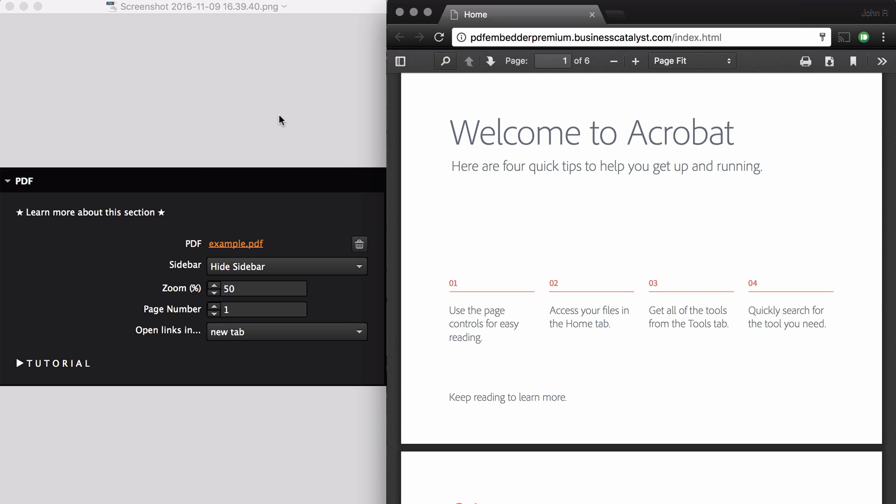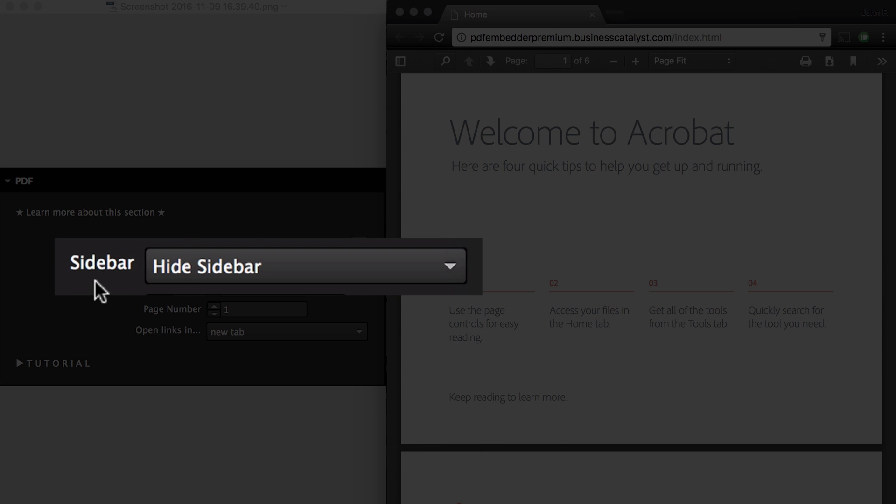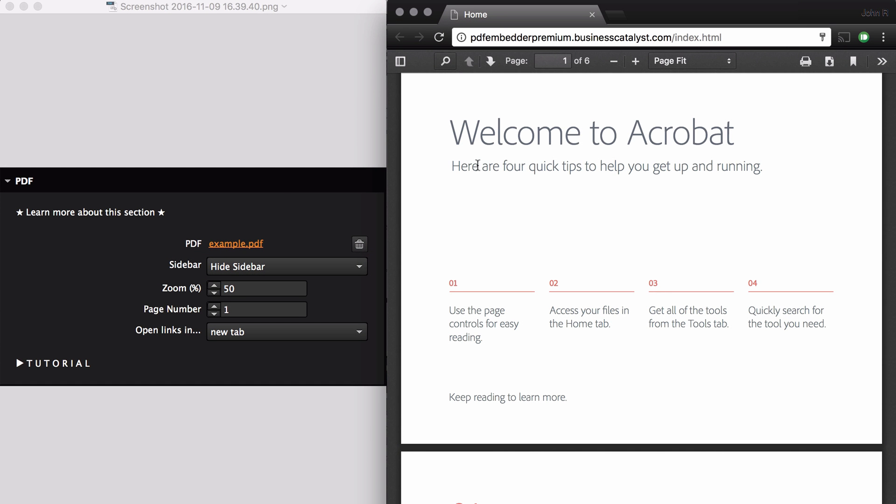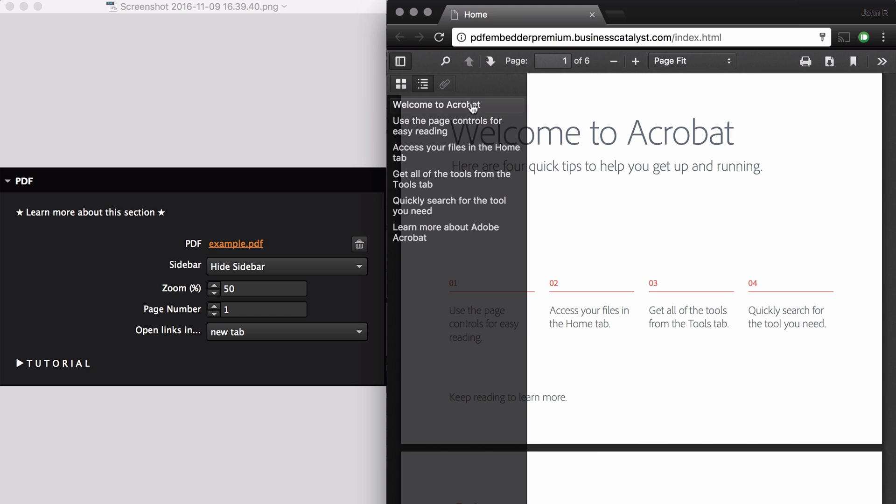In version 1 of this widget, this feature called Sidebar used to be called Mode. I renamed it Sidebar because that made more sense. The Sidebar refers to this feature over here. You can have it show the thumbnails when the page loads, or show the bookmarks when the page loads.